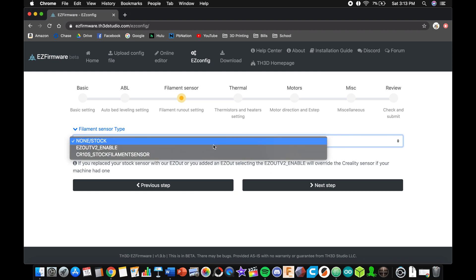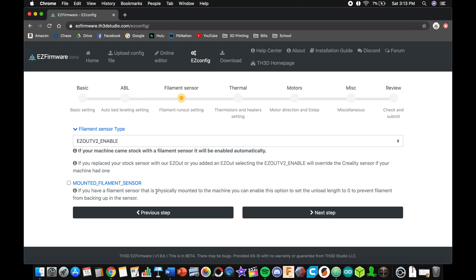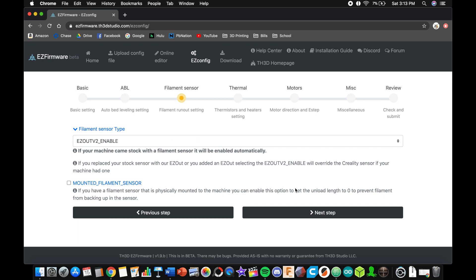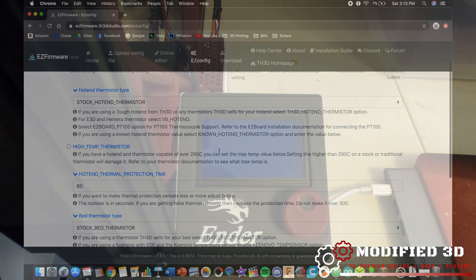Alright so we've worked our way over to the filament sensor area of the unified firmware config and we're just going to enable the easy out. The second option down here is for if you have your filament sensor mounted and what that's going to do is set the unload length to zero so that nothing backs up. You're going to click that if you have it mounted obviously we don't so we're just going to go on to the next step.